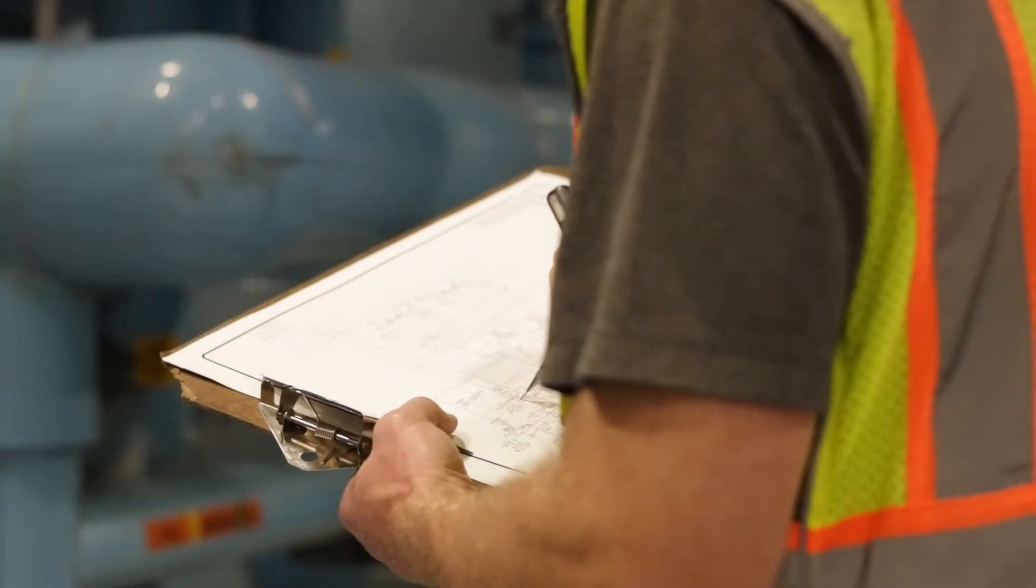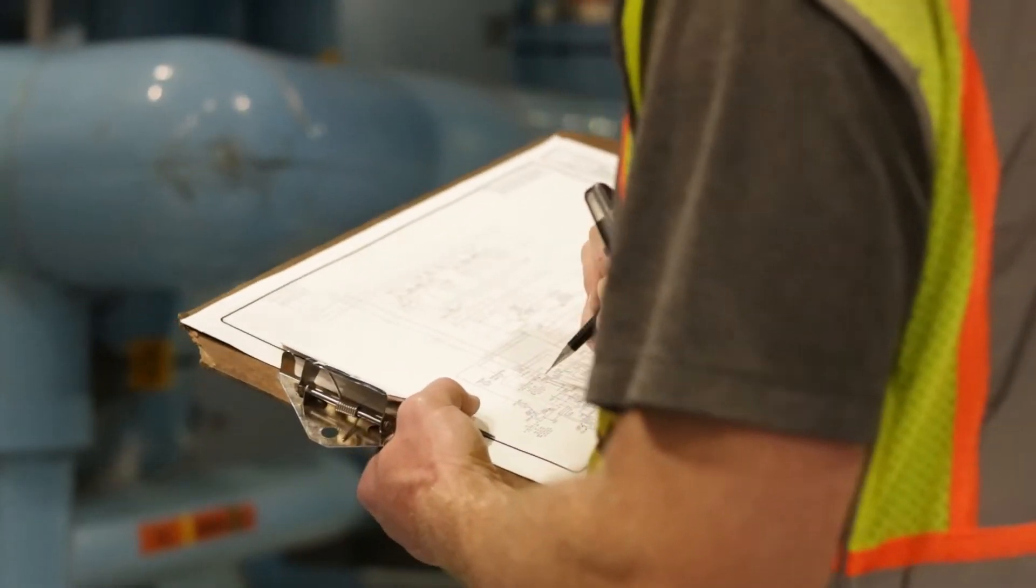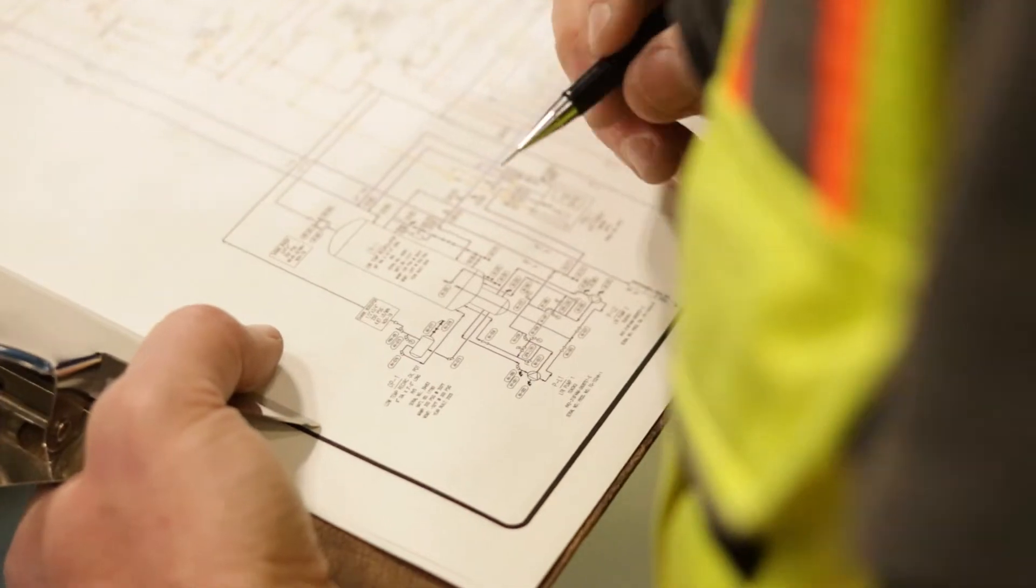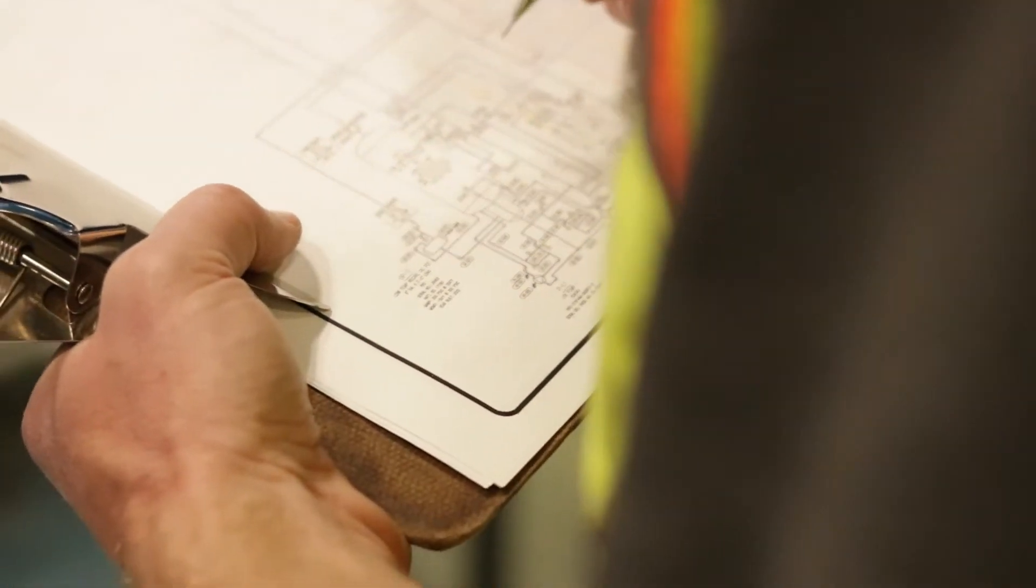If process safety information is the foundation of a PSM program, then P&IDs are the cornerstone.